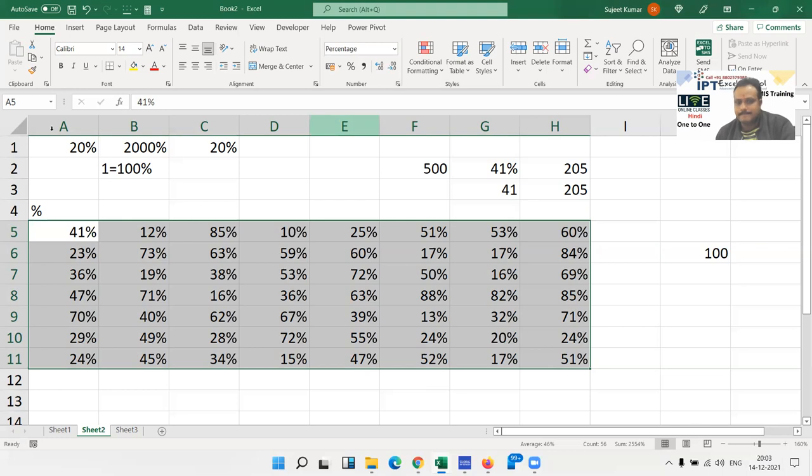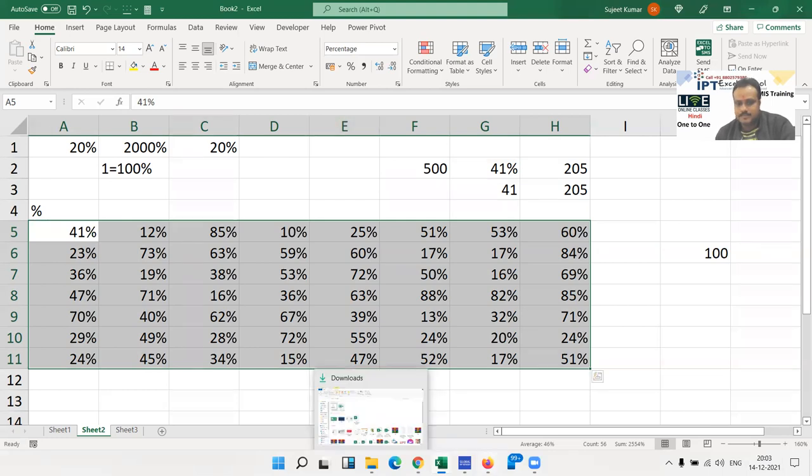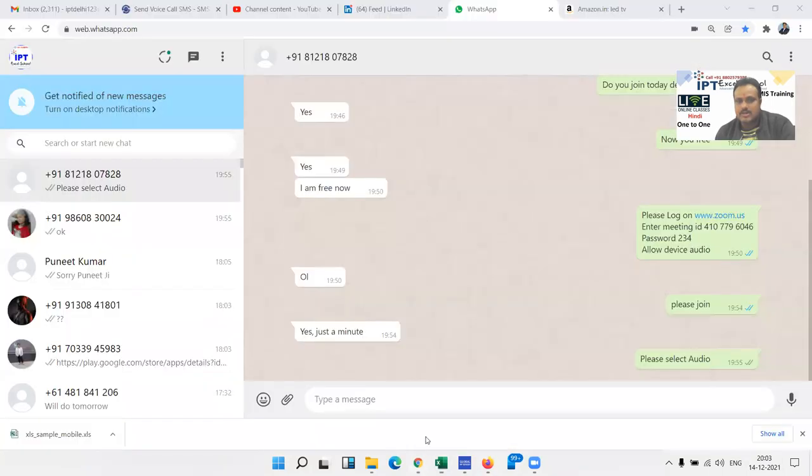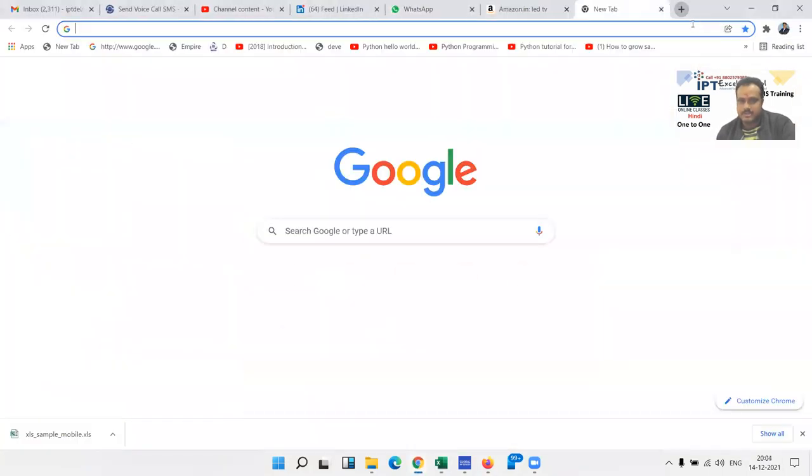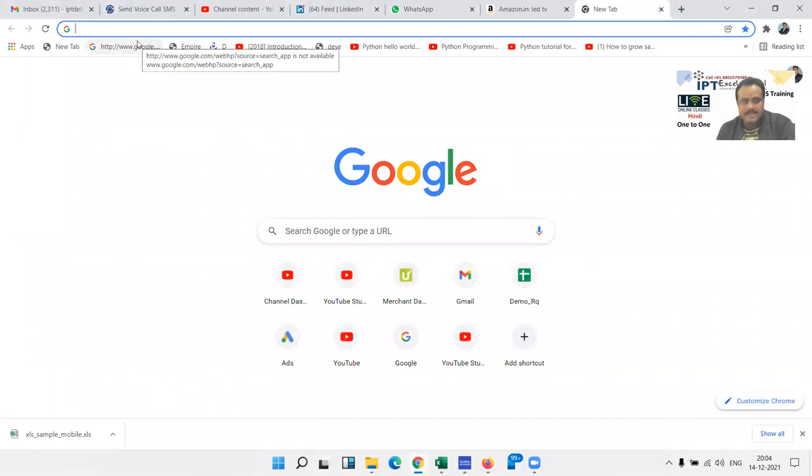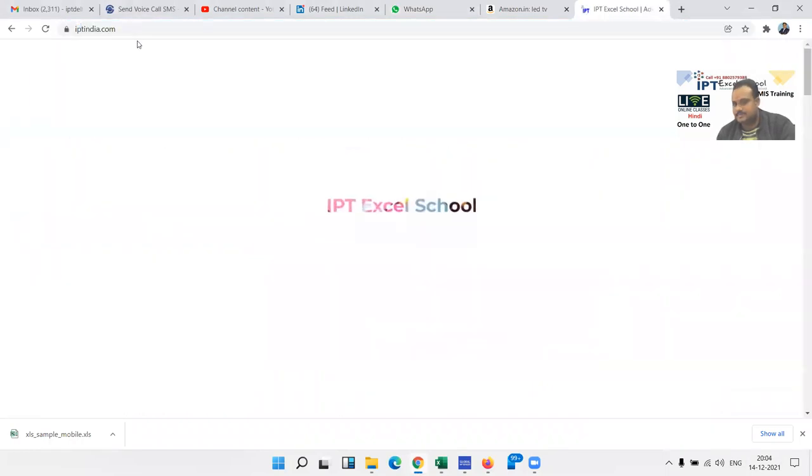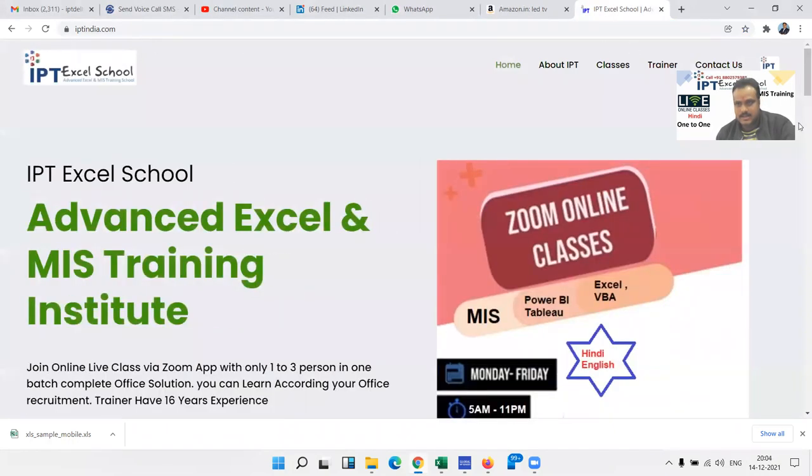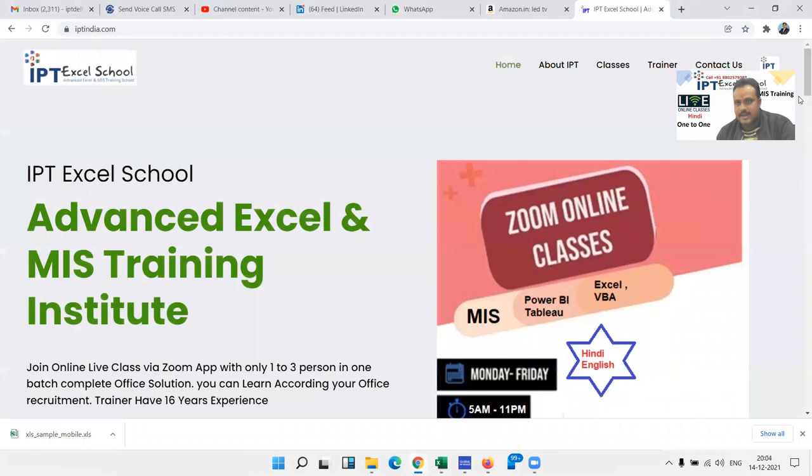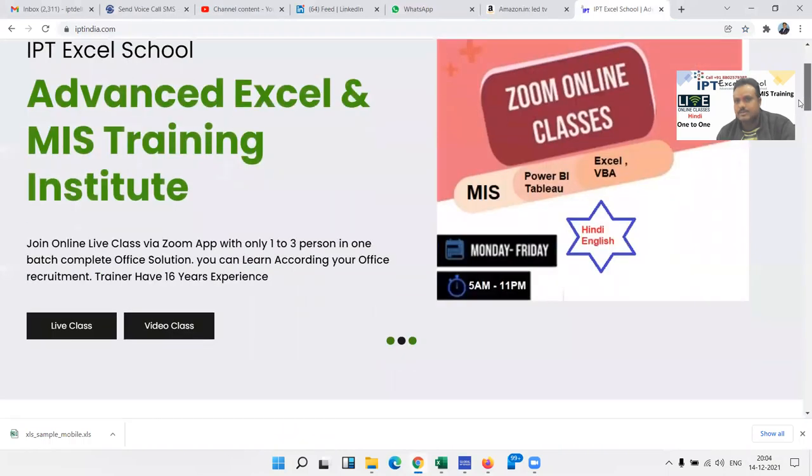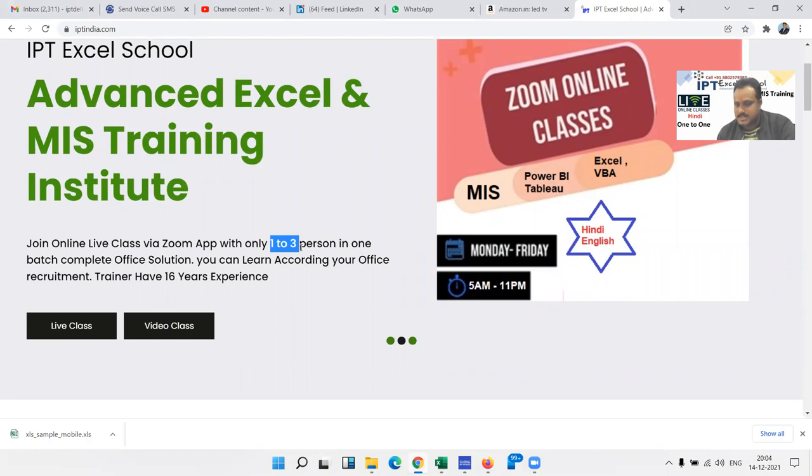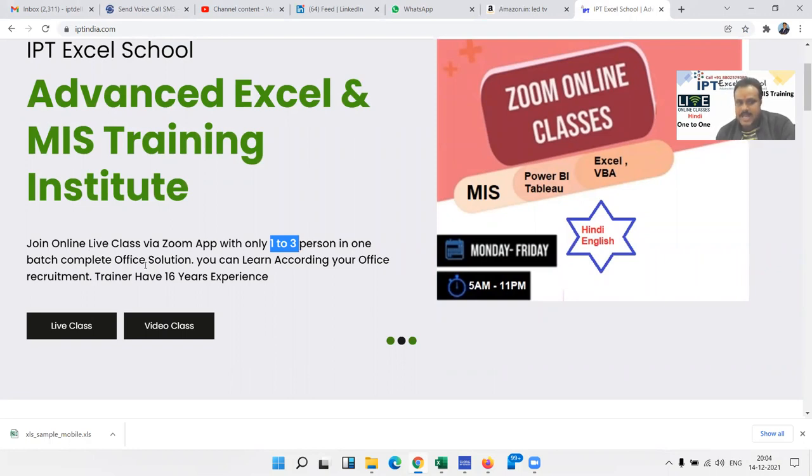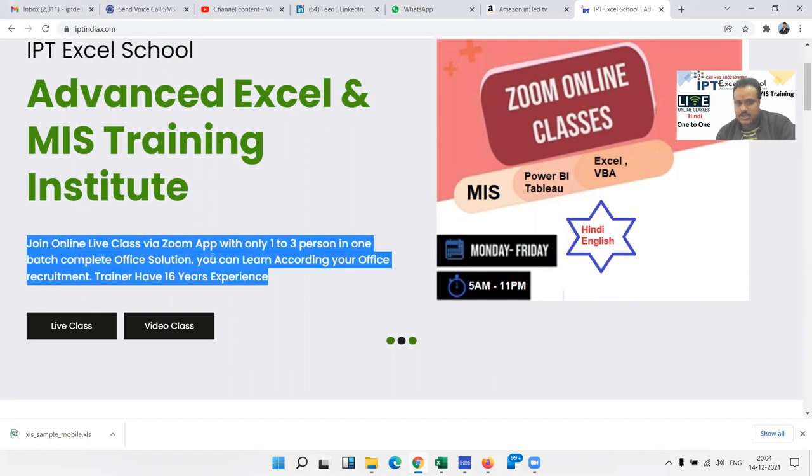Now let's discuss the course details. Click on my website IPTindia.com. We have two types of training. First, live Zoom classes where you connect with Zoom. In the Zoom classes you can join one-to-one, two, or three persons. In English one-to-one classes are best for complete office-related learning according to your office requirement.